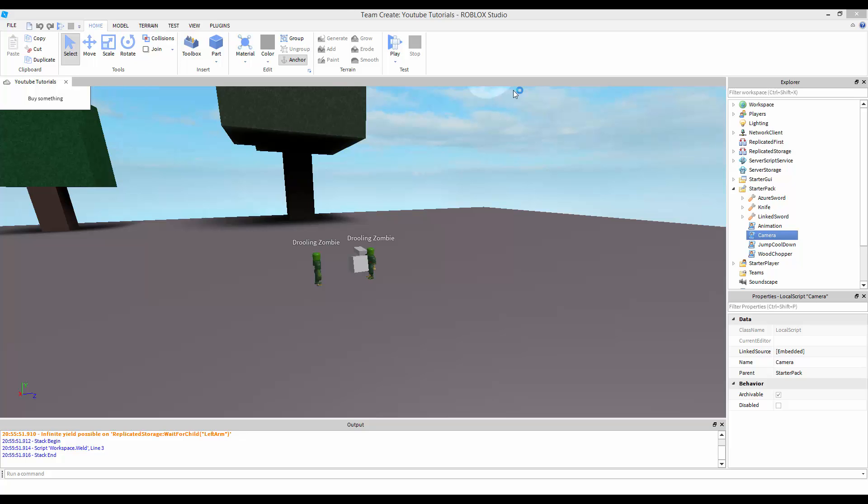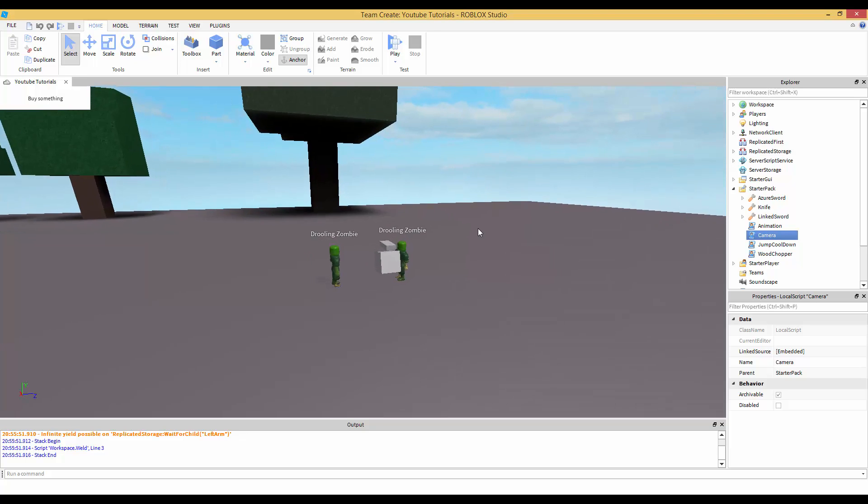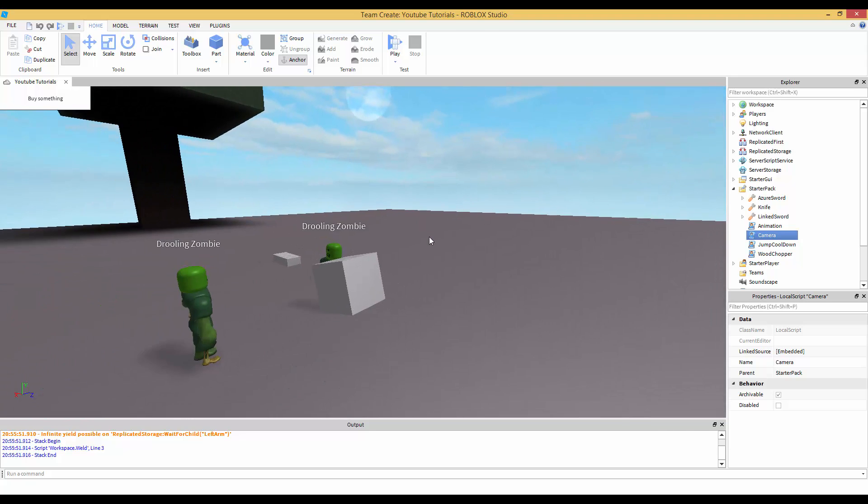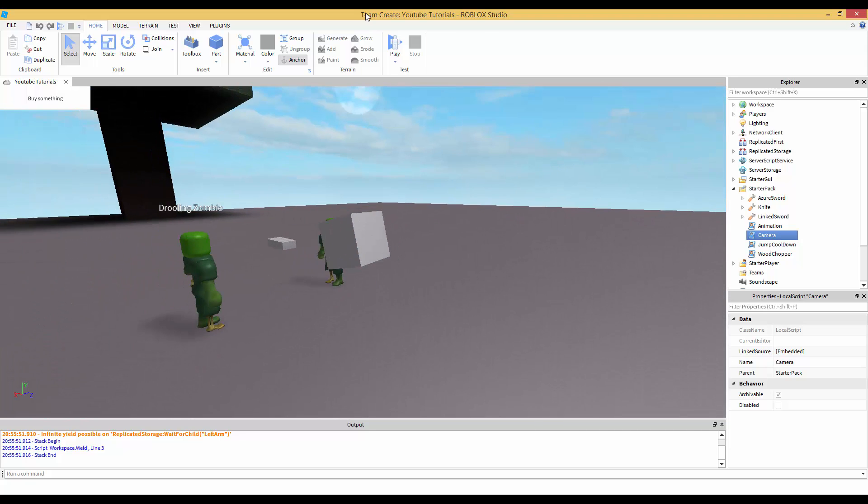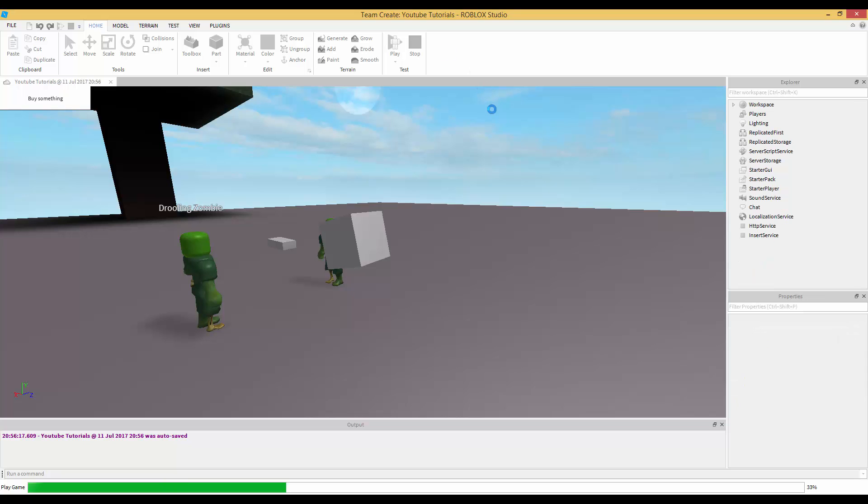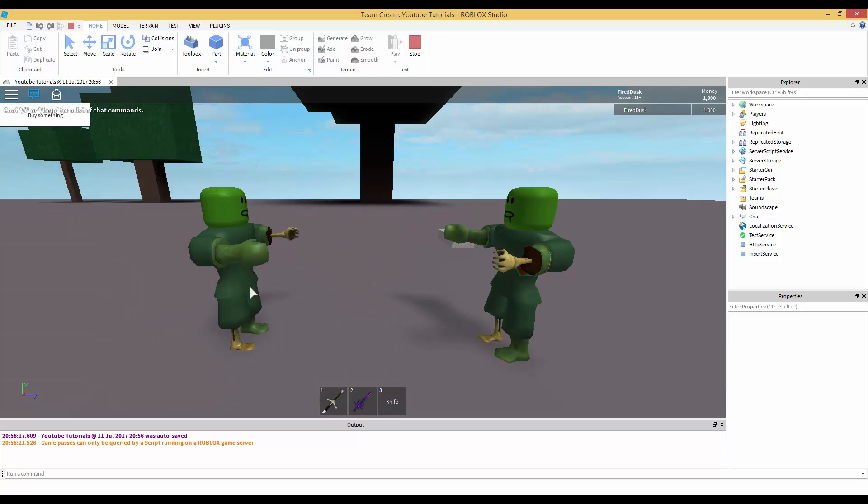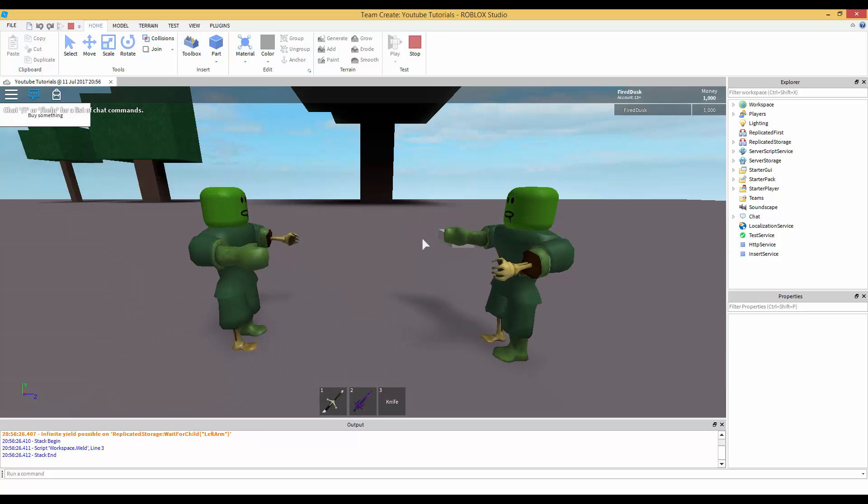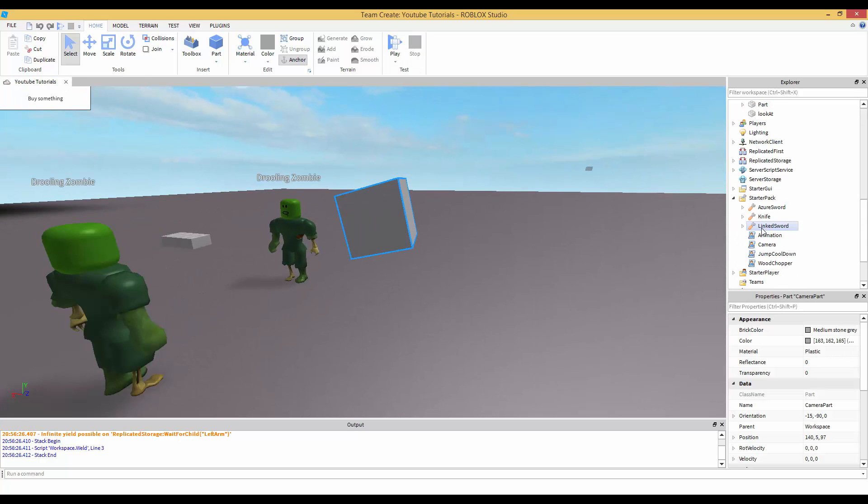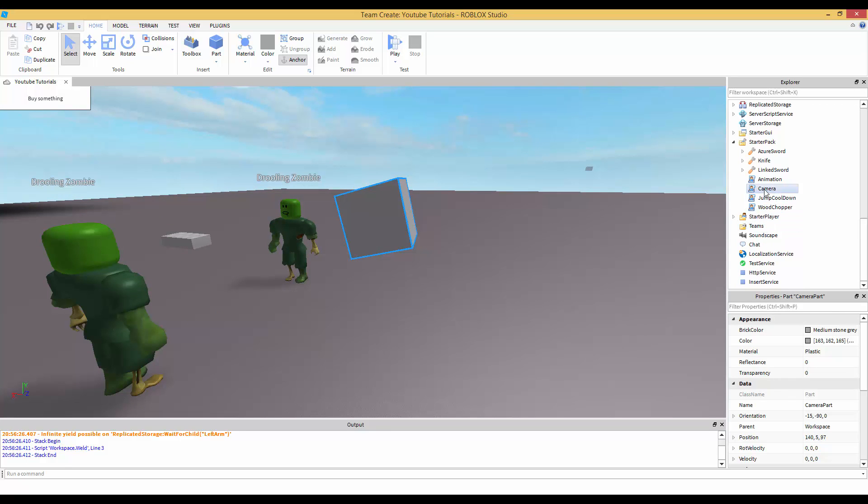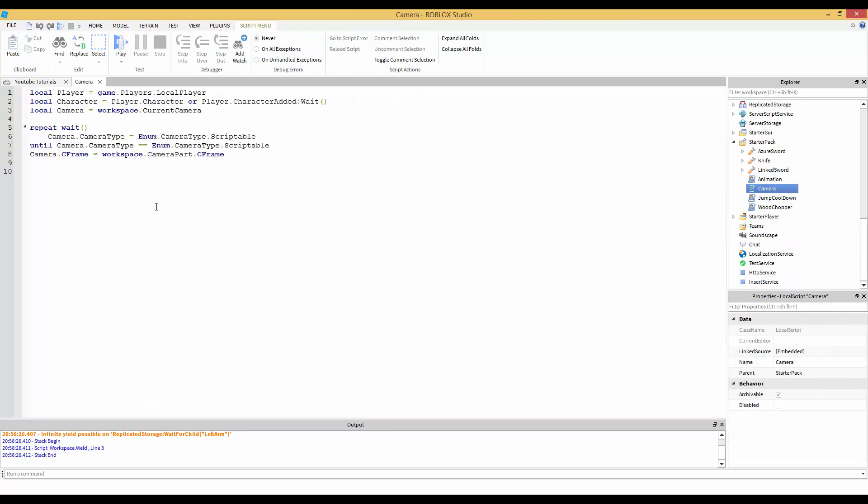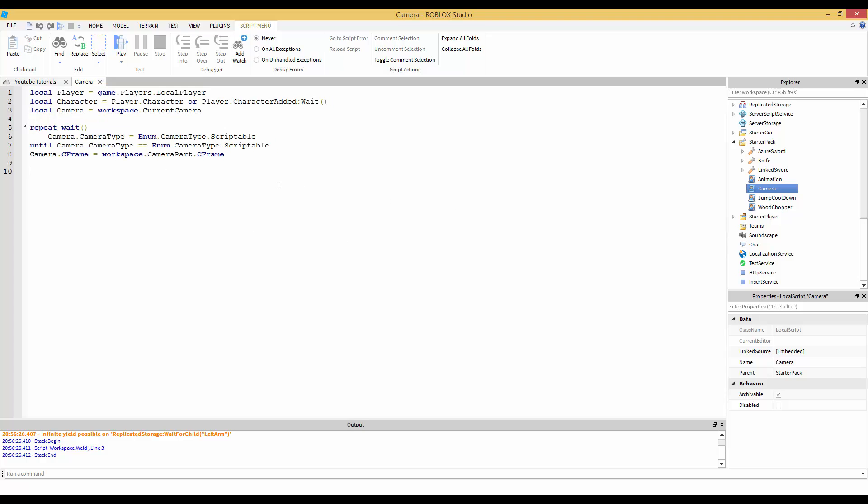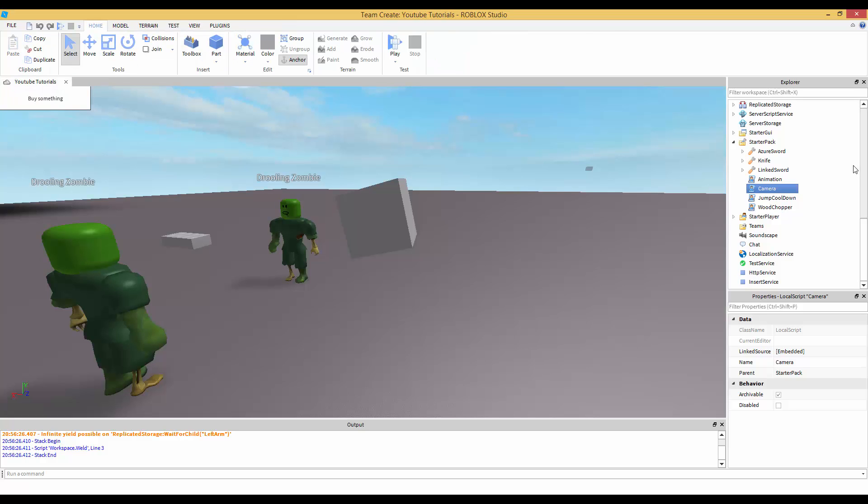Yo what is going on guys, Prevised here. I'm bringing a part 2 for camera manipulation. In the previous tutorial part 1, I taught you guys how to do this. You can create a little cutscene or something and move your camera. If you want to know how to script this, you can go watch part 1. I'm going to have the link in the description and this is basically all the code.